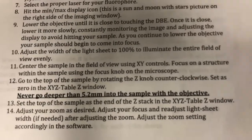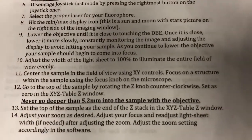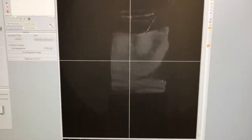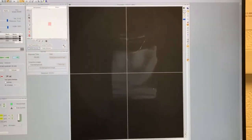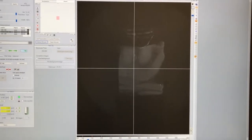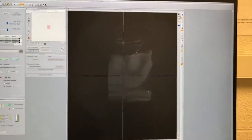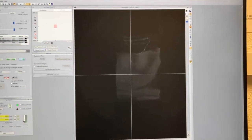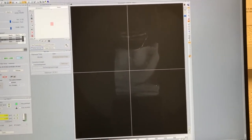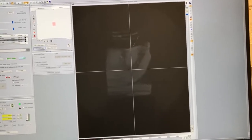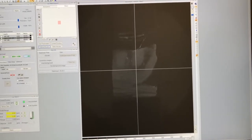Step 11: center the sample in the field of view using the XY controls, and focus on a structure within the sample using the focus knob. I find it very useful to put on the crosshair overlay so we can see the middle of the field of view. On a light sheet microscope, the middle is where you have the best image quality, so it's really important to center the sample. I'll move in X and then Y until it's centered.